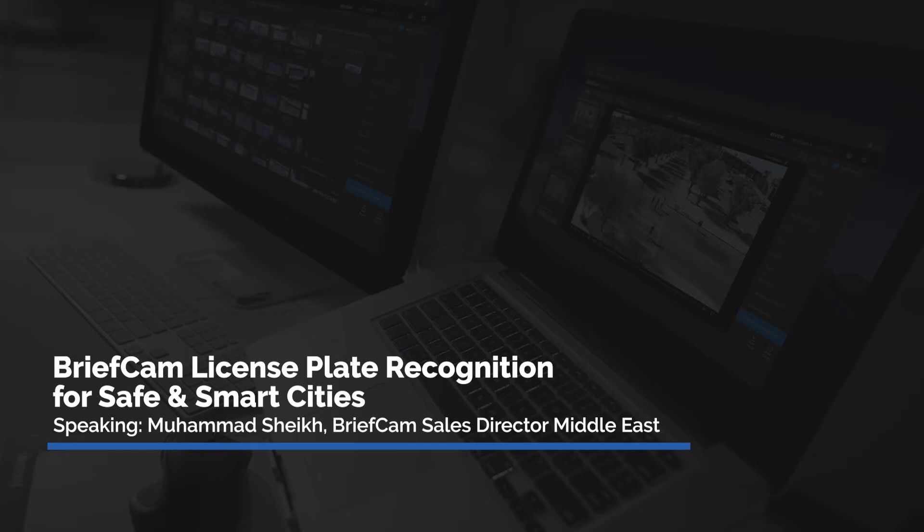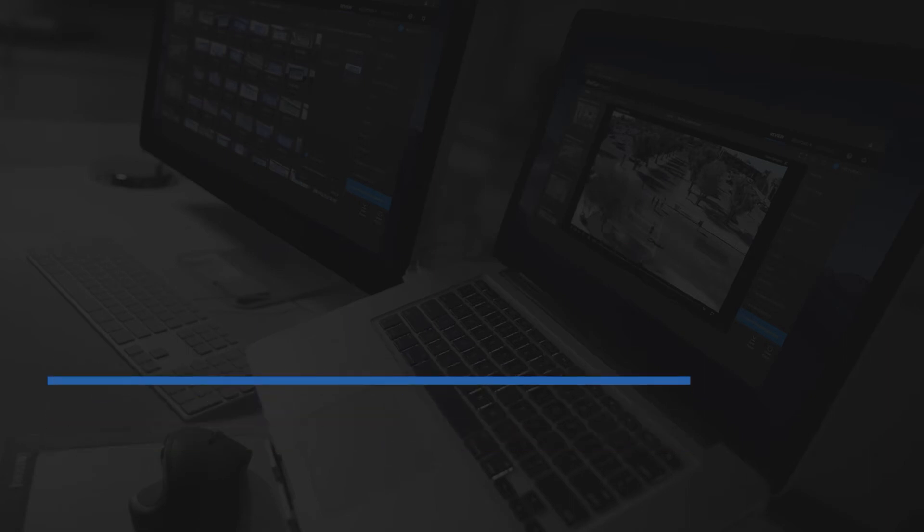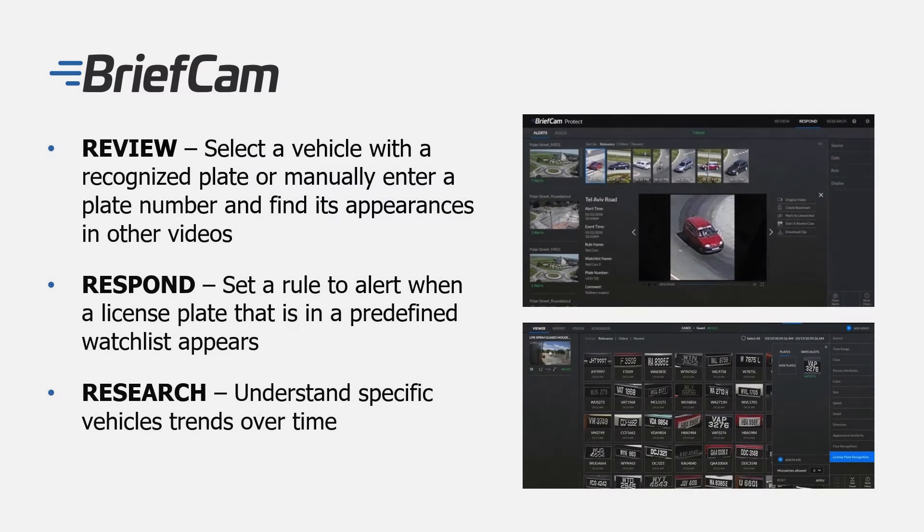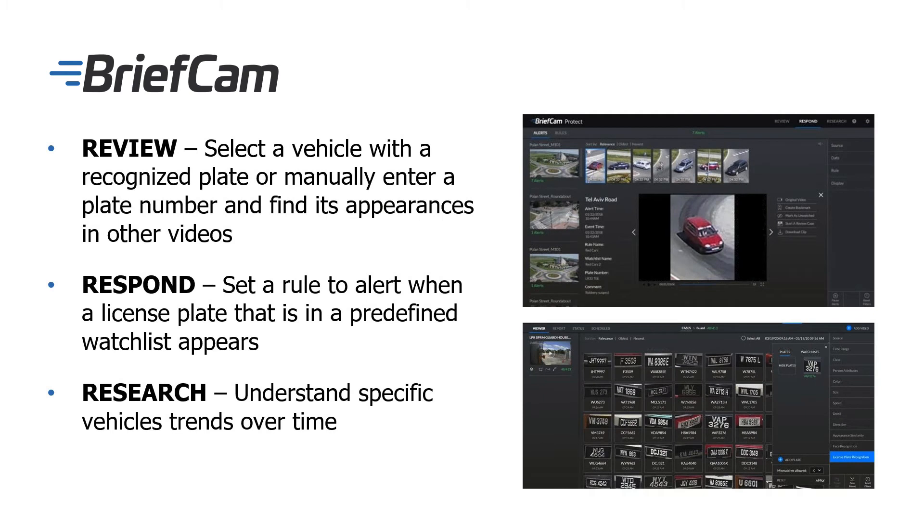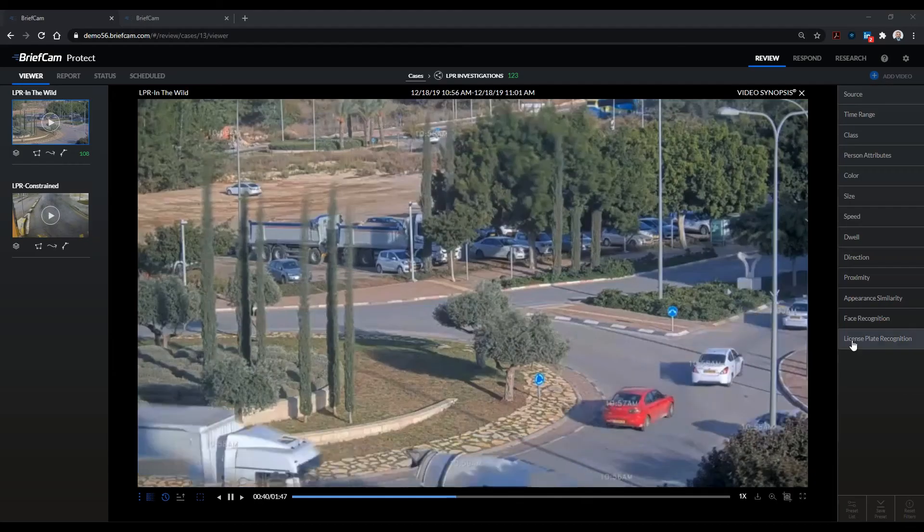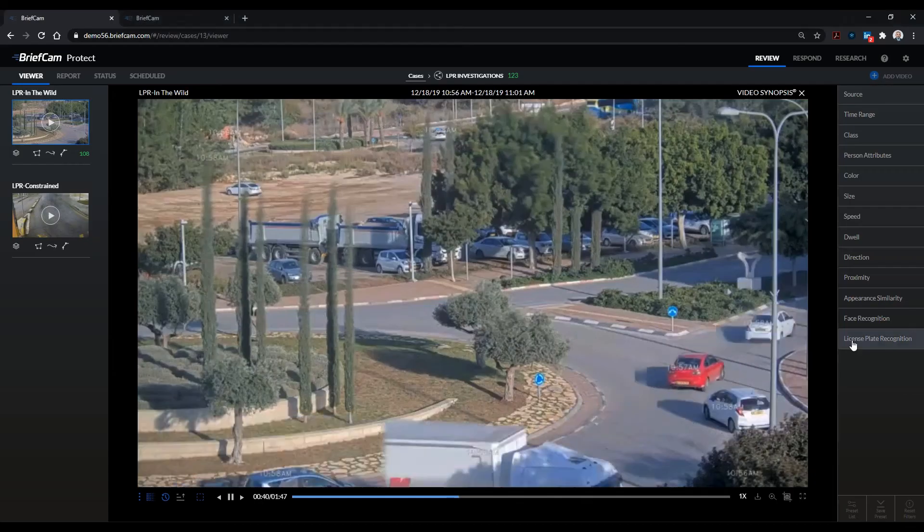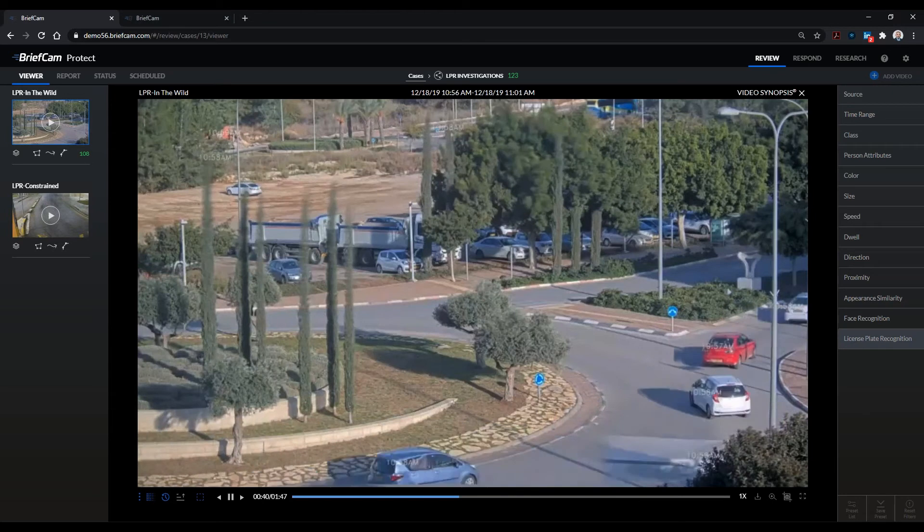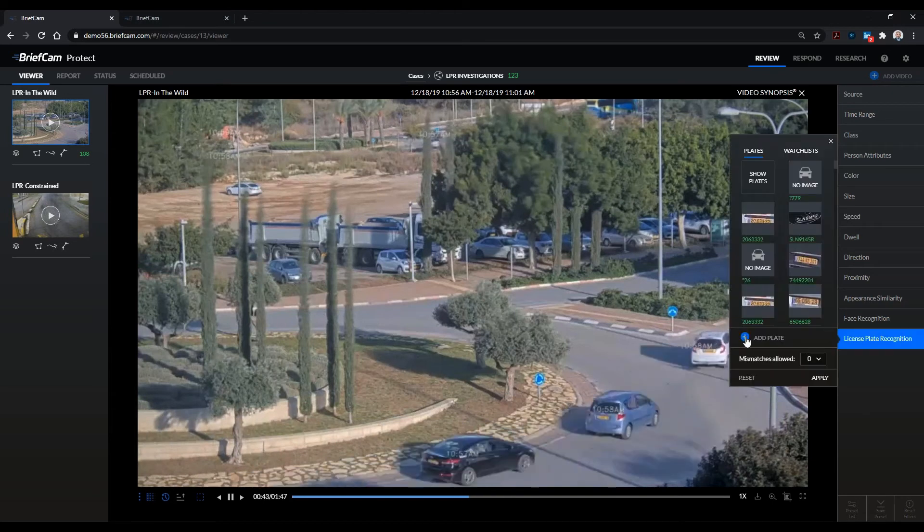In this scenario, I would like to paint a picture where we're notified that there's a license plate in the scene and it's a red car. We don't have a complete license plate, we have a partial one, and the digits were ending with one three. So what I'll do is I'll go into my license plate recognition filter.